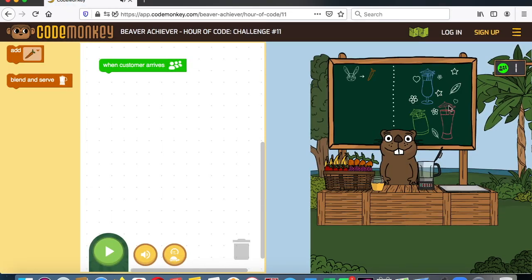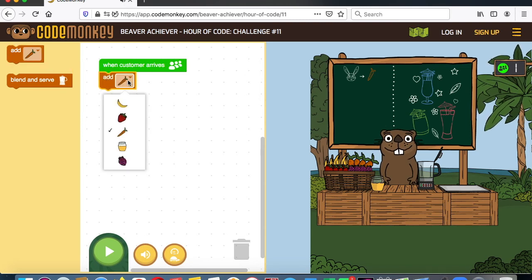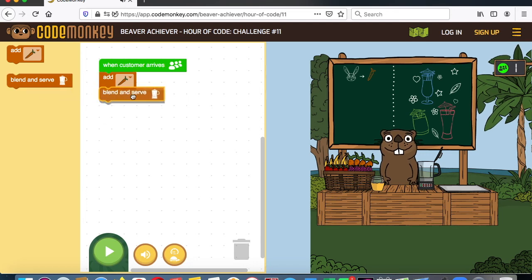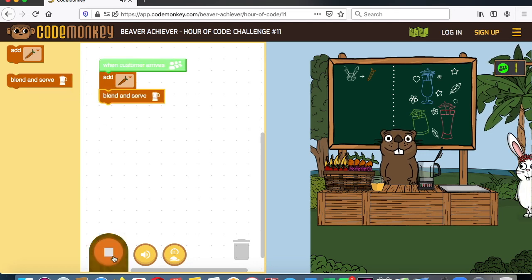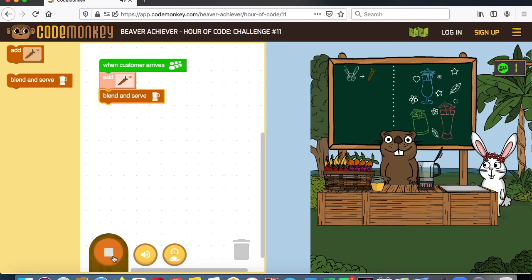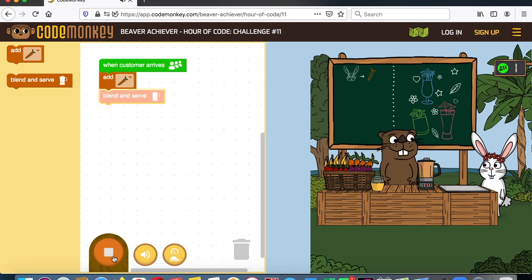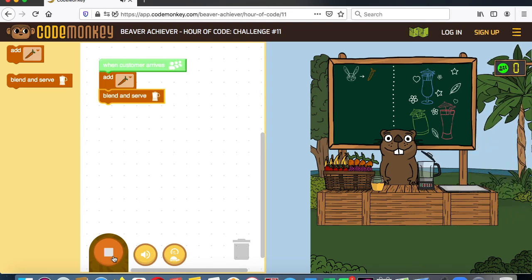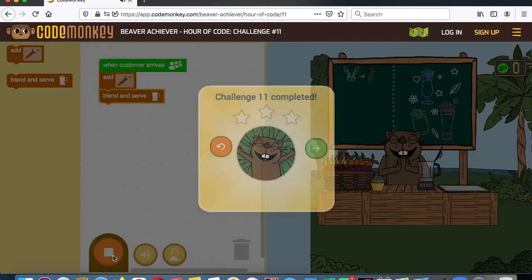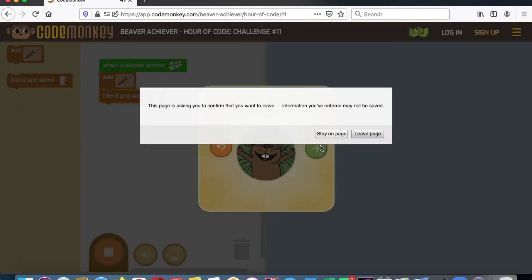Now we have: when the customer arrives, maybe they want a carrot. We'll put carrot here and then blend and serve. So we can change the ingredient — look, a rabbit arrives, give him a carrot, and blend and serve him. So that's what the carrot's like.